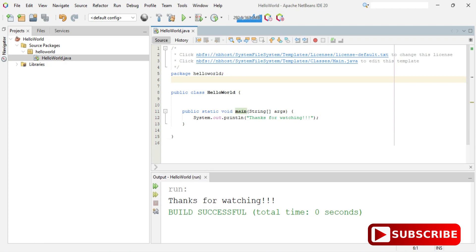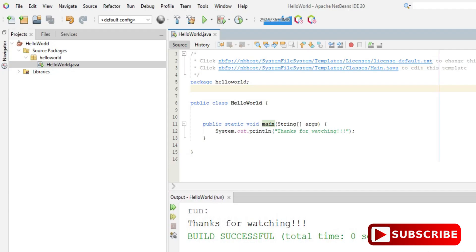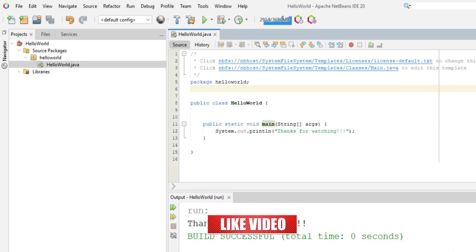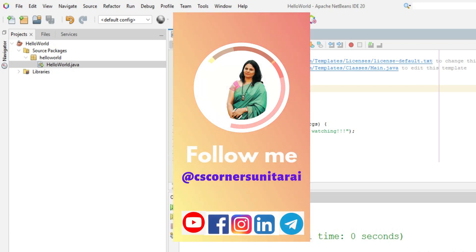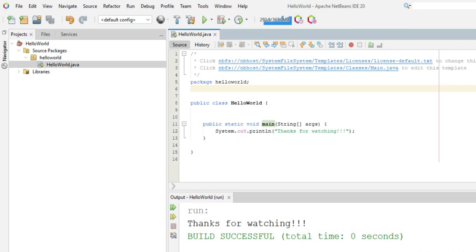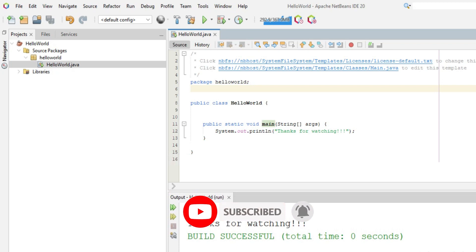I hope that by following this video you are able to successfully install NetBeans on your system and run your first Java program. Congratulations! If you like this video please hit the like button. For any queries, put them in the comment box and I will reply. I've also given a link to my Telegram in the description where I share lots of PDFs related to programming. If you're new to my channel, please subscribe and press the bell icon for notifications. Thank you for watching — see you in the next video, bye bye and take care.